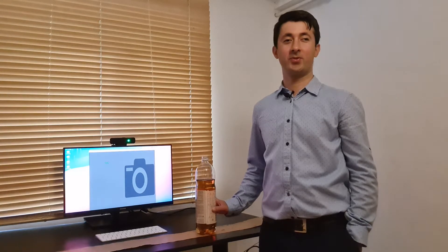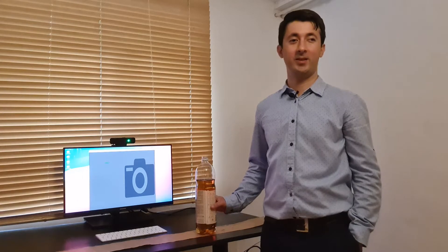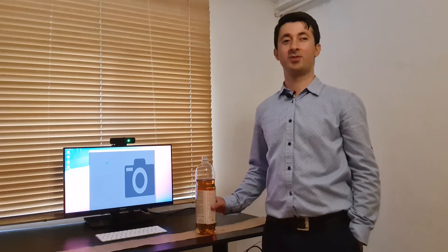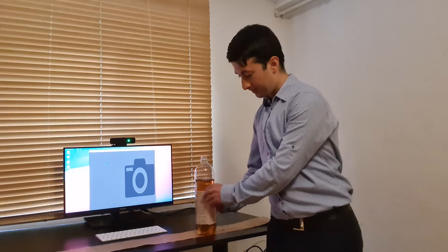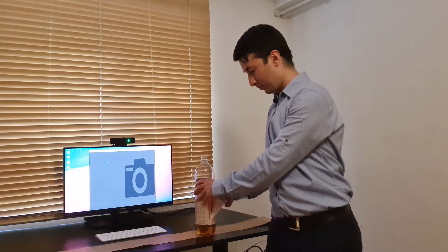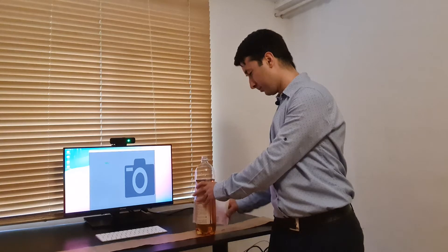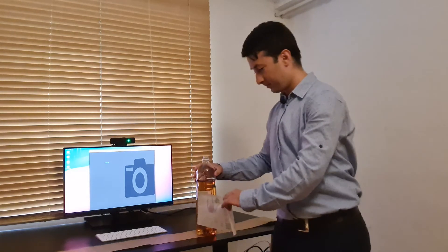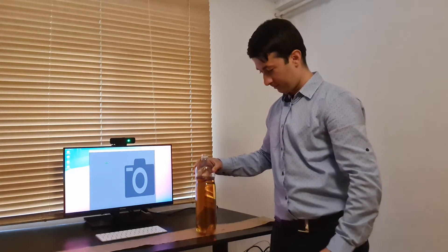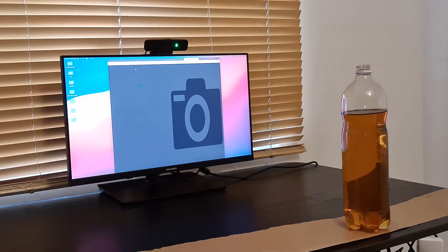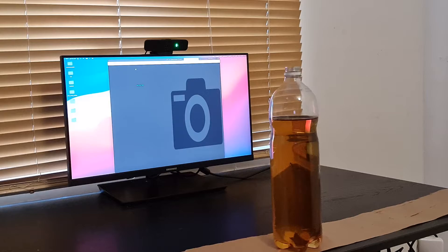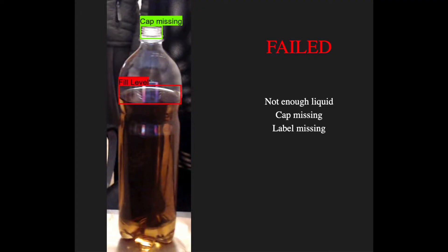So far so good. Now I will take off its label. It's a tricky one. Let's see how this one works. Awesome! The missing label was detected too.